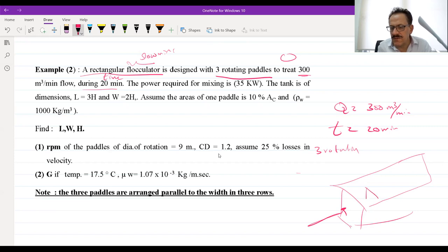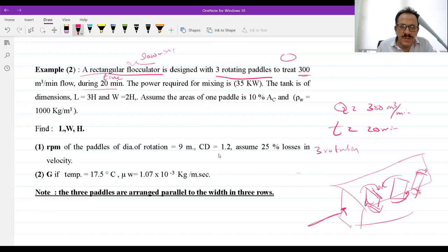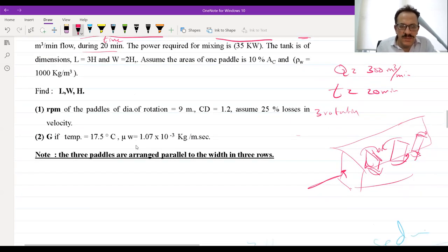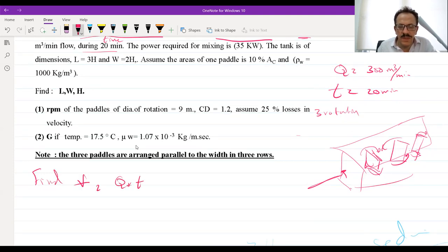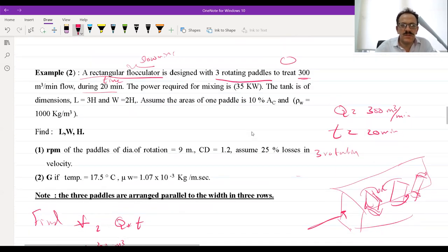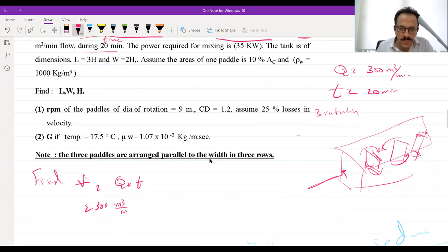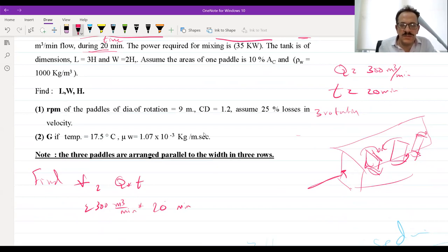Now, the question asked for RPM. We convert the linear velocity to rotation per minute using: V_p = π × D × N / 60. With D = 9 meters and V_p = 1.79 m/s, the circumference per rotation is π × 9 = 28.26 meters. Solving for N gives approximately 3 RPM — meaning three rotations per minute gives a velocity of about 0.99 m/s.